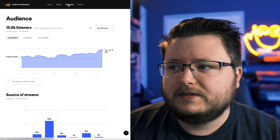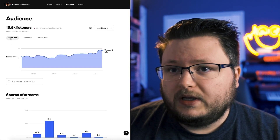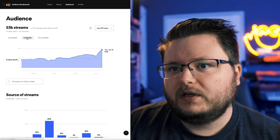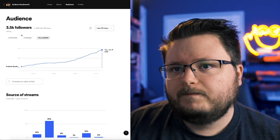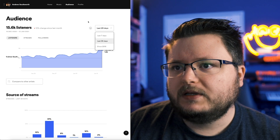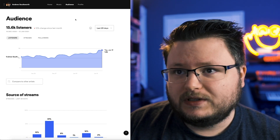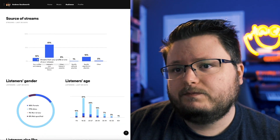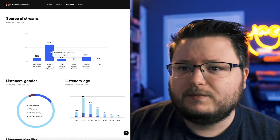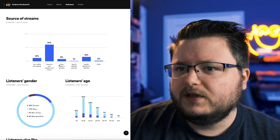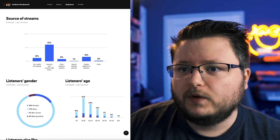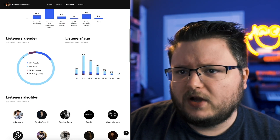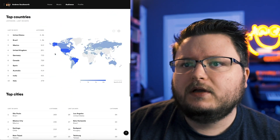Next, that brings us to the audience section. Here you get listeners over the course of a time period for your whole account — not a specific song — as well as streams and followers. You can sort by time and even download the data as a CSV file to make your own graphs. We have the source of streams, showing how many came from your profile and catalog, people's own playlists and library, other listeners' playlists — this is where SubmitHub and Playlist Push curators show up — editorial playlists, algorithmic playlists, and other. There's also all sorts of demographic data: gender, age, similar artists, top countries, and top cities.